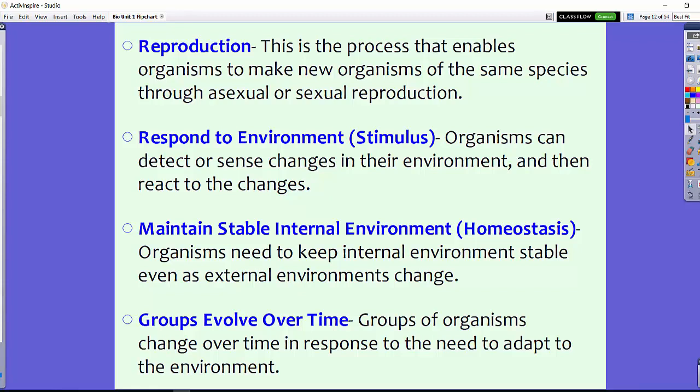All organisms reproduce. Reproduction is a process that enables organisms to make new organisms of the same species, either through asexual or sexual reproduction.